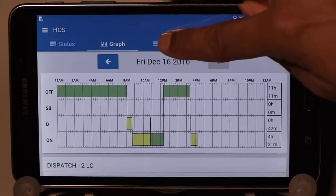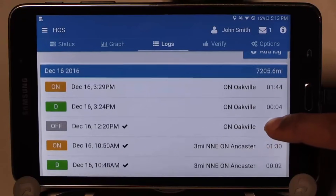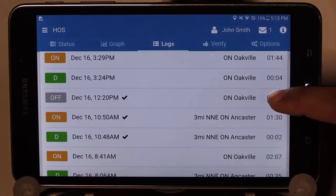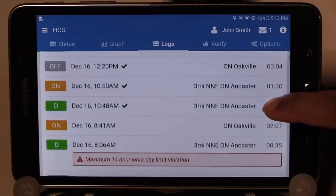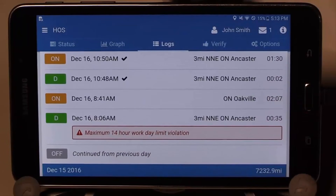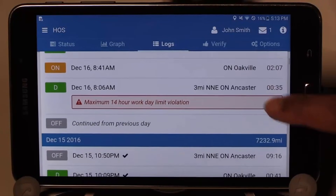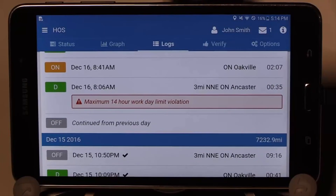The next tab is logs. This displays all the logs from the graph in a text format: the date, the time, the location, time spent in the status, and a summary of the miles driven for the day. Scroll down to display all your logs and advisory messages noting any violation. Note these displays are only for you — any roadside inspection will not see these messages.